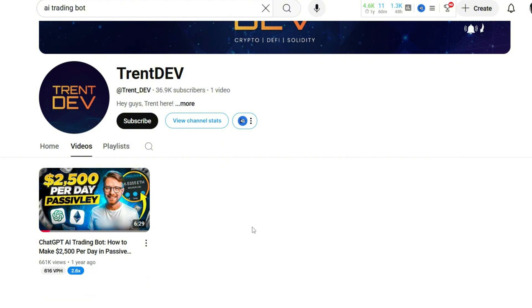I checked out the channel. Turns out it has nearly 30,000 subscribers, but only one single video. This one about the $2,500 AI bot. Kind of strange, right? A big channel with no other content? That's definitely a red flag.